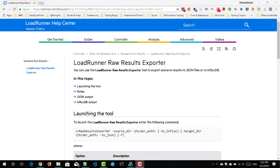Hi everyone. In this lecture, we are going to see about LoadRunner Raw Results Exporter. If you want to export your LoadRunner results to JSON files or to InfluxDB to see the real-time performance metrics, now it is possible using this small utility.